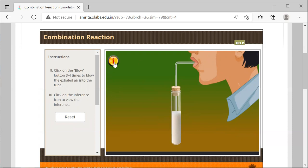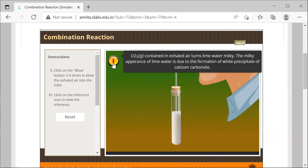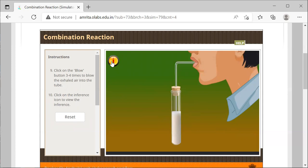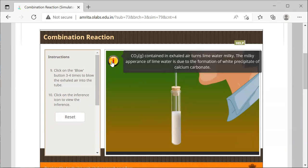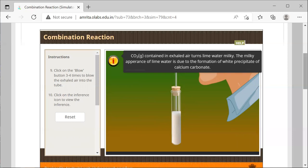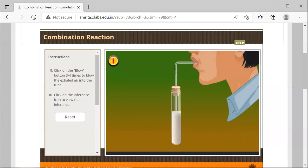When we look at the information icon, which is this eye circled by a yellow circle, we see that CO2 contained in the exhaled air turns lime water milky. That milky appearance of the lime water is due to the formation of a white precipitate, in other words a solid called calcium carbonate. These are the steps for the combination reaction.